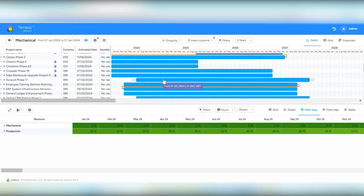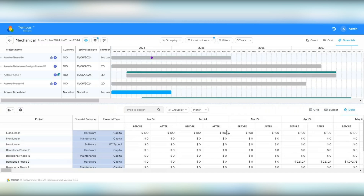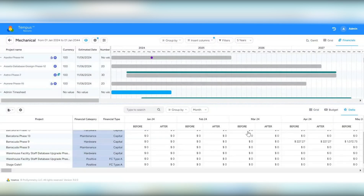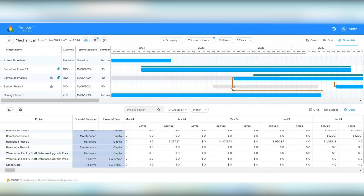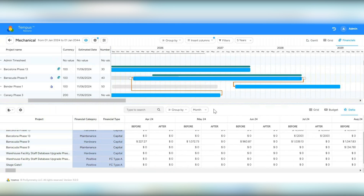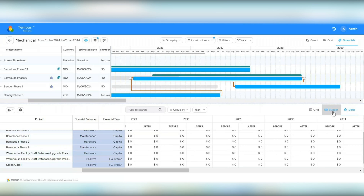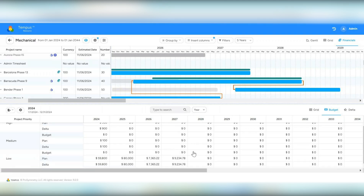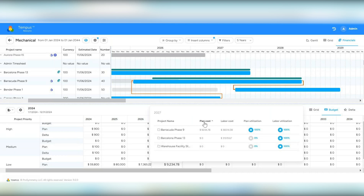We've added an option in financials to view the delta — similar to grid delta mode, this shows you before and after. You can go to delta mode, select before and after, and move Gantt bars to see updates reflected. There is also a year mode available to view before and after information. In budget, we added quarter or year mode. We also added an impact assessment grid — clicking on cells shows the project name, plan cost, labor cost, plan utilization, and labor utilization.